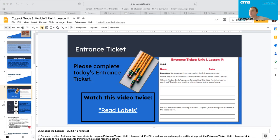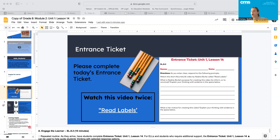The last question was: what is her motive for creating this video? Explain your thinking with evidence. So again, your answers are going to be different, but here's a model example. Nadine Burke's motive may be social. She hopes that the information she shares will positively impact others' health and ultimately have a positive impact on society.